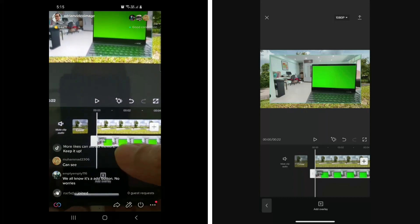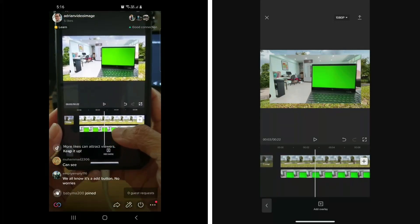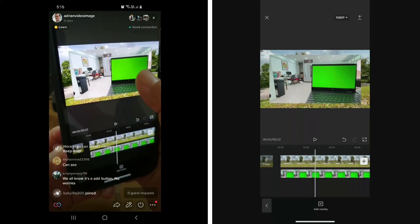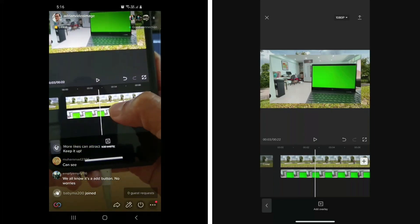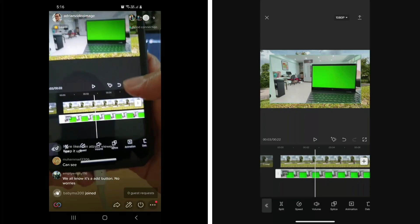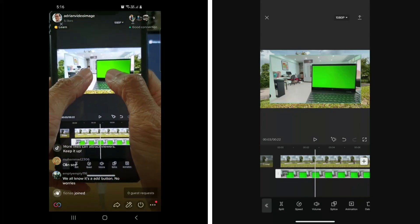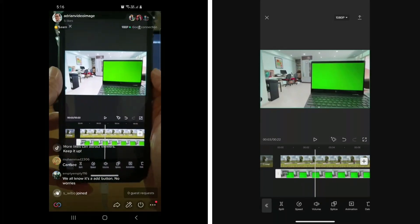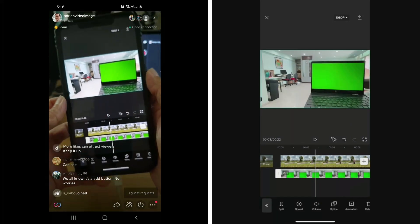I have the main layer on top and the overlay below. The overlay is the one with the green screen laptop. The first thing is to make the overlay layer fill up the whole screen — I select overlay and use two fingers to enlarge it. You can feel a vibration when it reaches full screen.